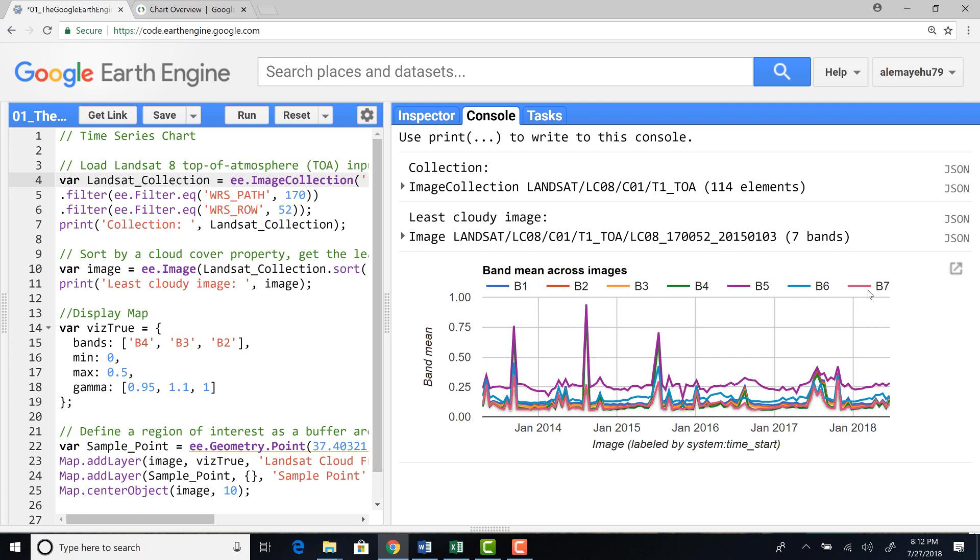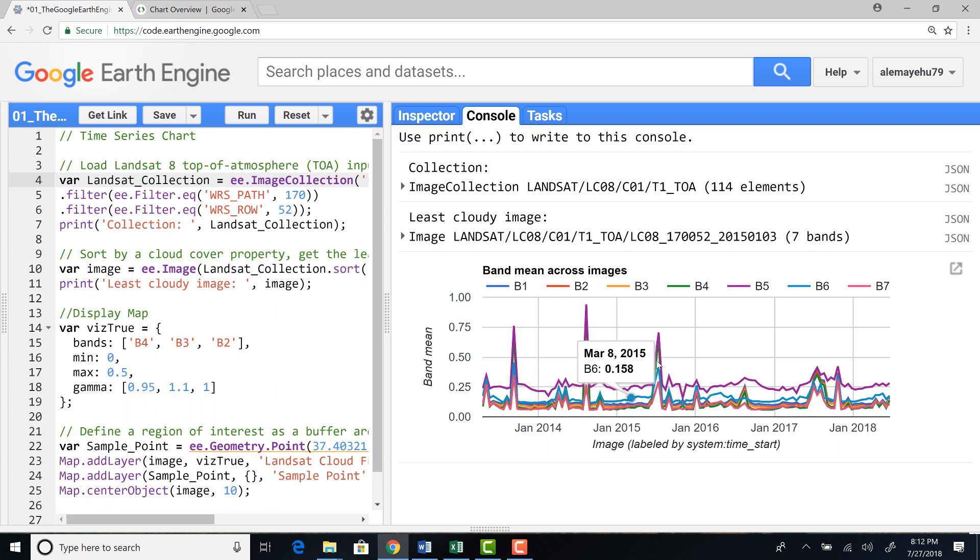and it's generating a random automatic color for each band. So you can see, we plotted basically a time series chart using an image collection,